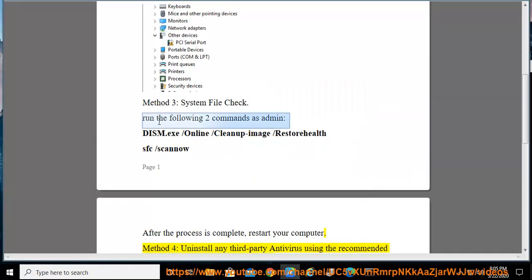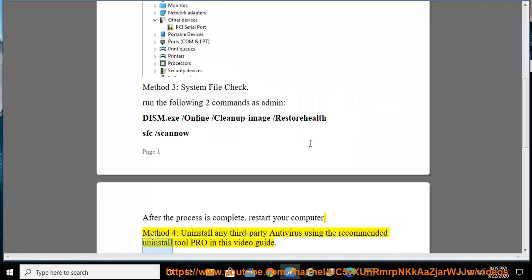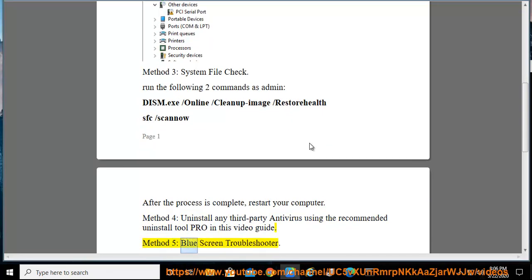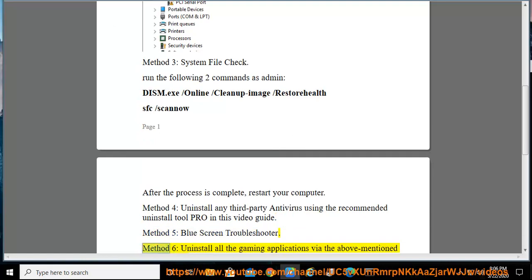Method 4: uninstall any third-party antivirus using the recommended uninstall tool provided in this video guide. Method 5: blue screen troubleshooter. Method 6: uninstall.